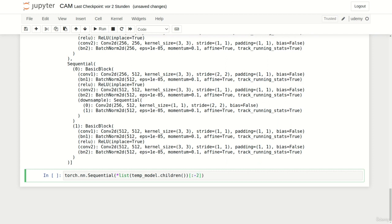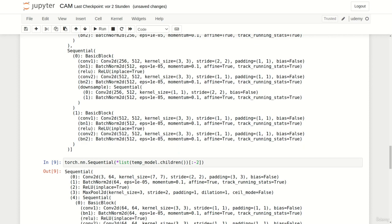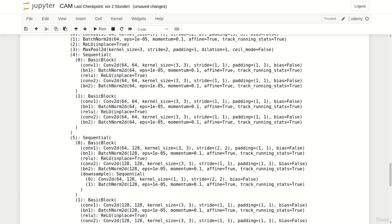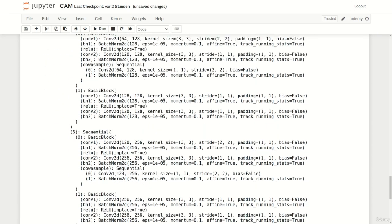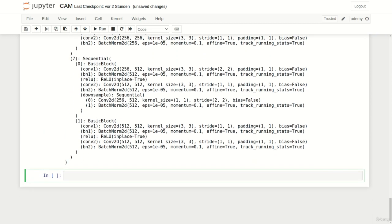We now have our PyTorch model back without the last two layers. Now we are ready to implement our adapted pneumonia model. We simply add an additional output to the forward function which returns the feature map of the last convolutional layer. Note that since we removed the adaptive global average pooling and fully connected layer, we need to manually add them back.